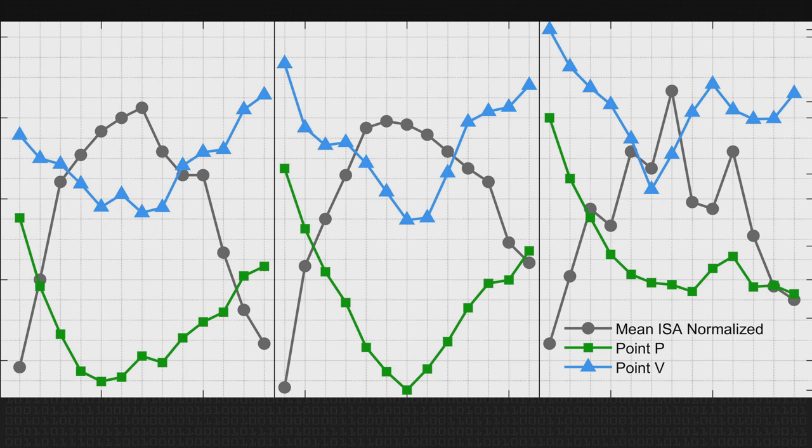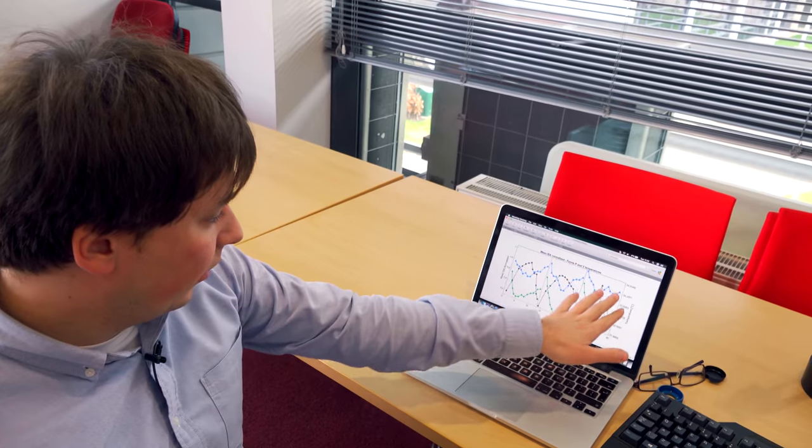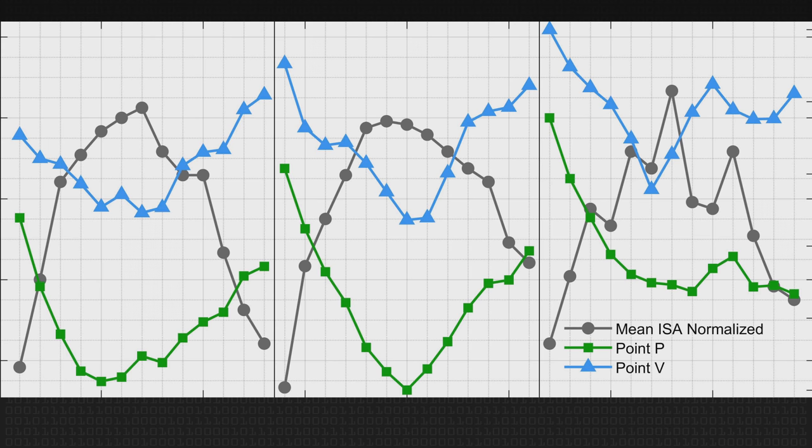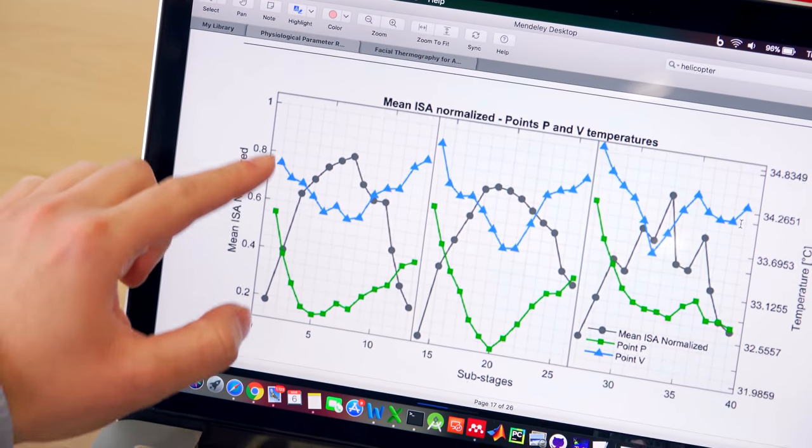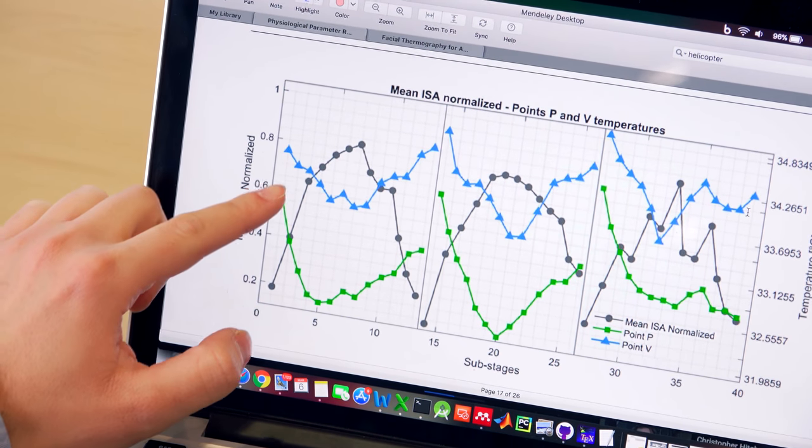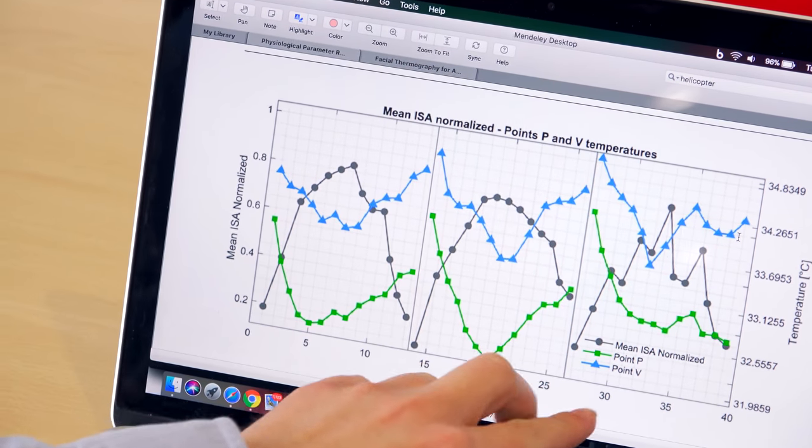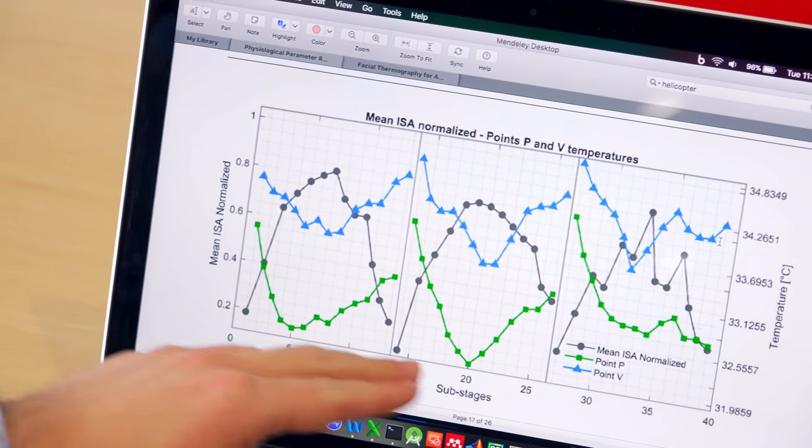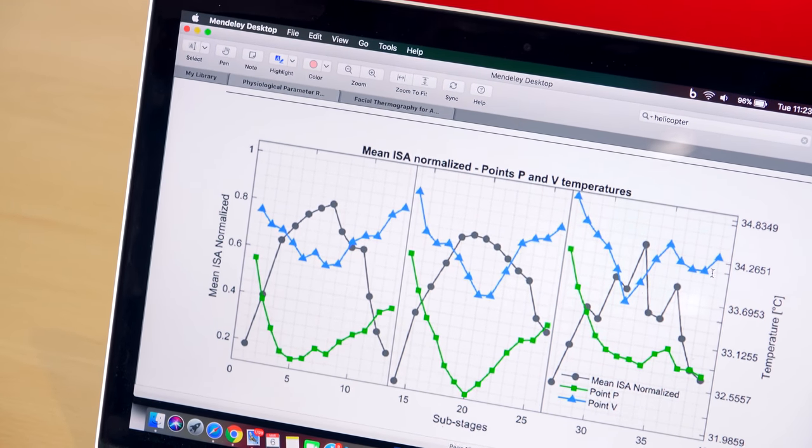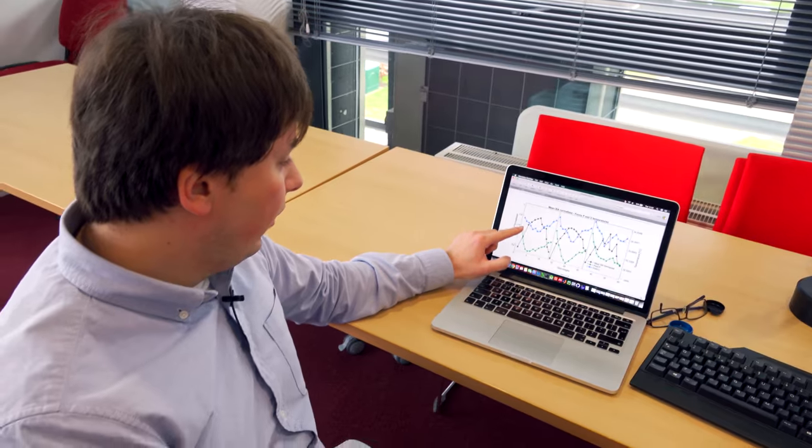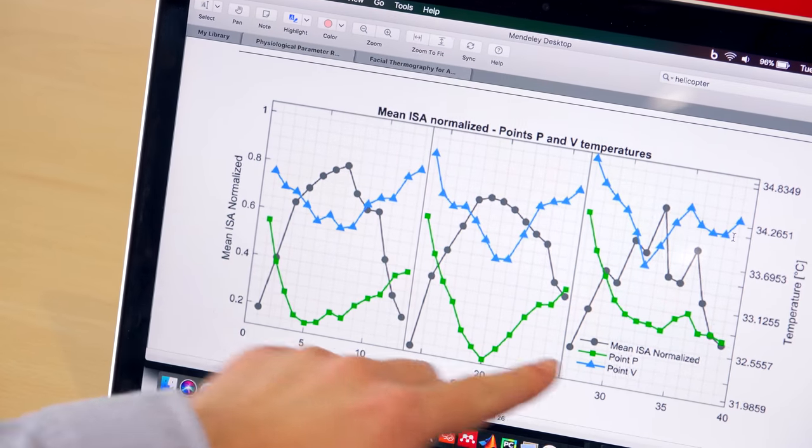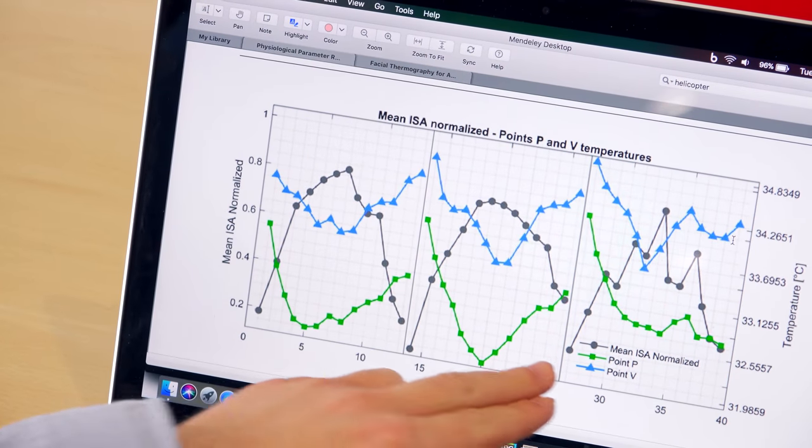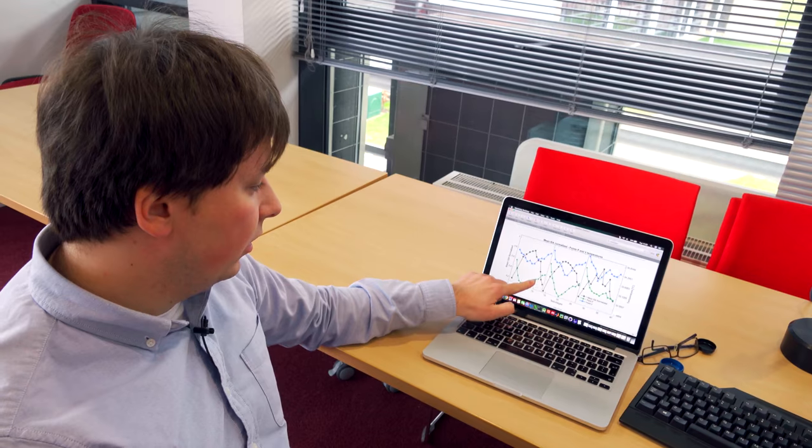Here in grey, you can see the perceived demand. So there are three levels of the task. Towards the mid of each of the levels, the demand peaks, so things get more difficult. And at the same time, you can see here in green, which is temperature in point B, which was the tip of the nose. You can see how that drops. And then as the task becomes easier again, it starts going back up.